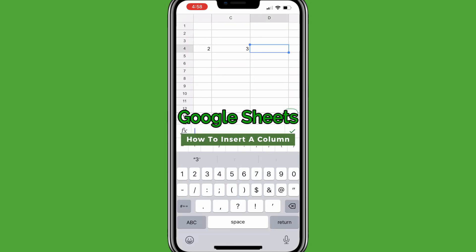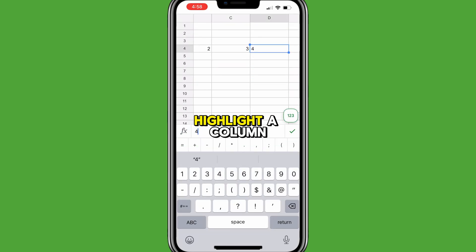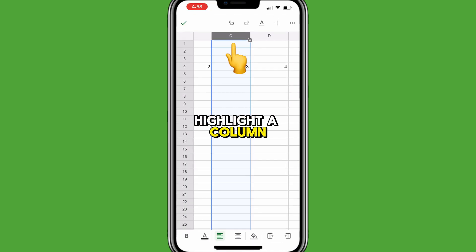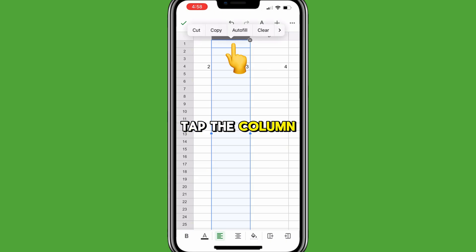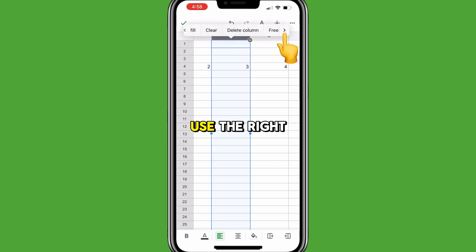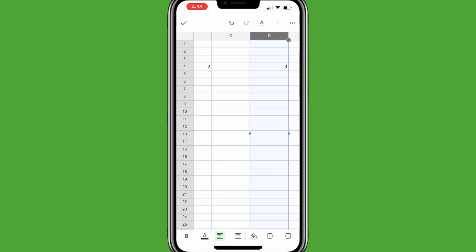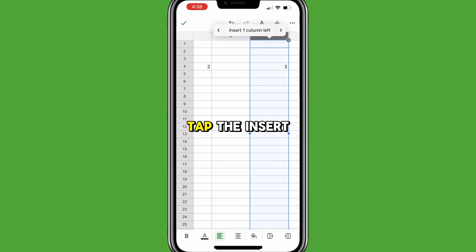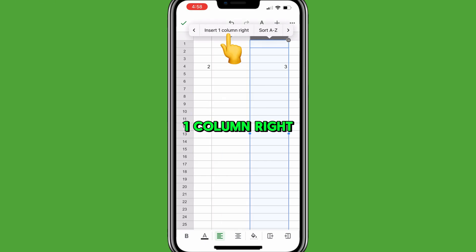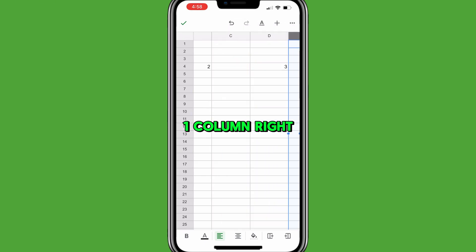To insert a column in Google Sheets Mobile, highlight a column, tap the column, use the right arrow, then tap Insert one column left or tap Insert one column right.